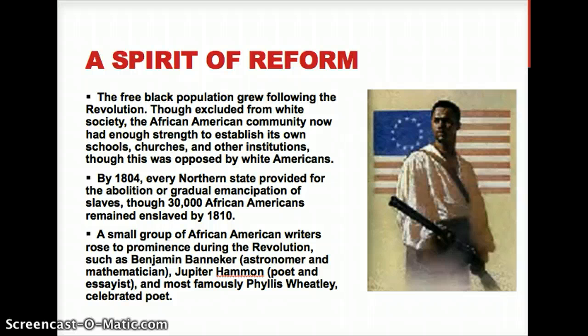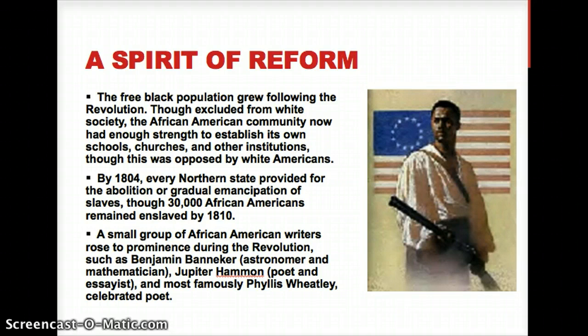Examples like Benjamin Banneker — who invented a clock, was an astronomer and mathematician — and Phyllis Wheatley: none of them got the respect they deserved, because while the white man was fighting for independence, they were ignoring the non-white man.